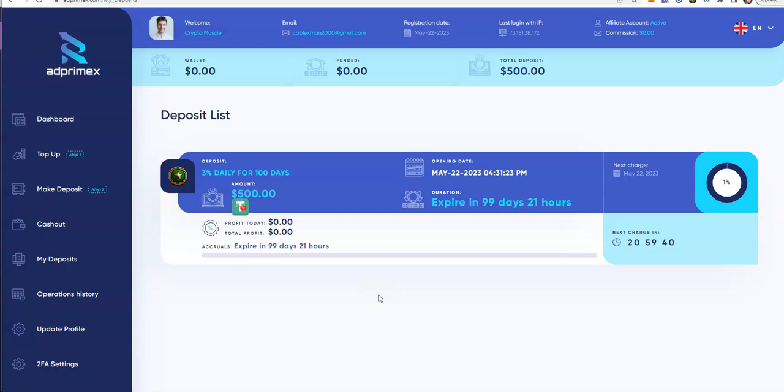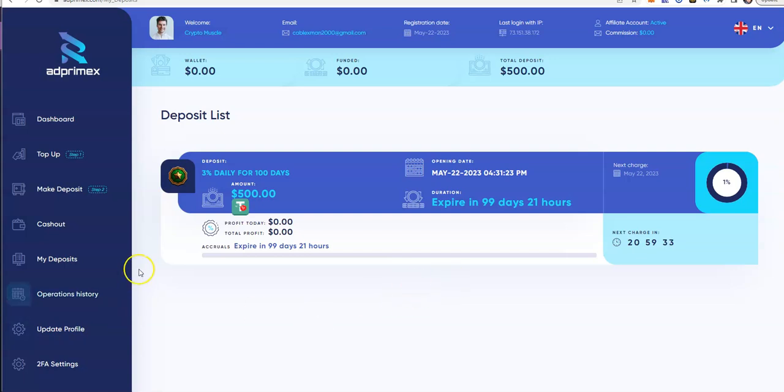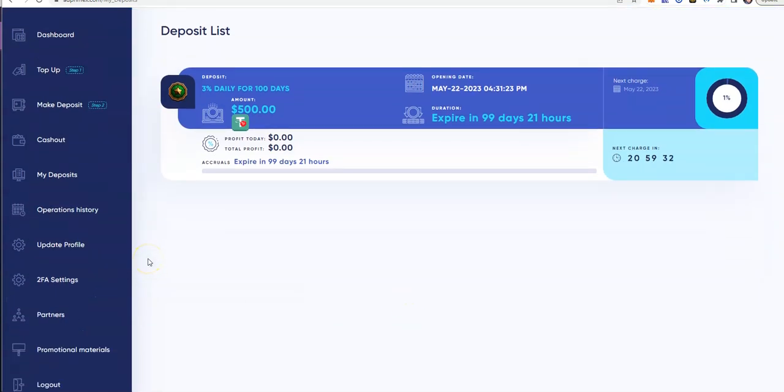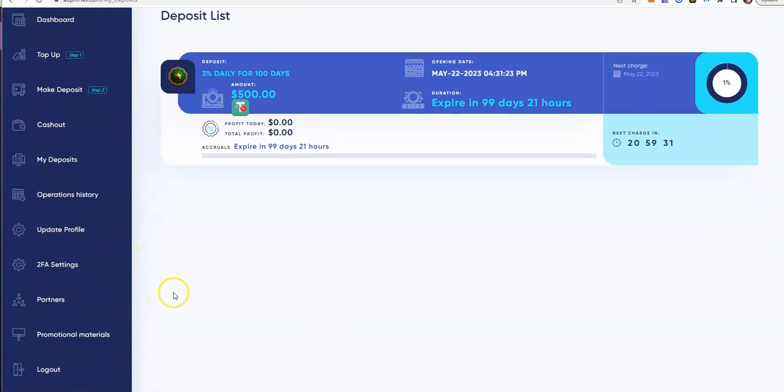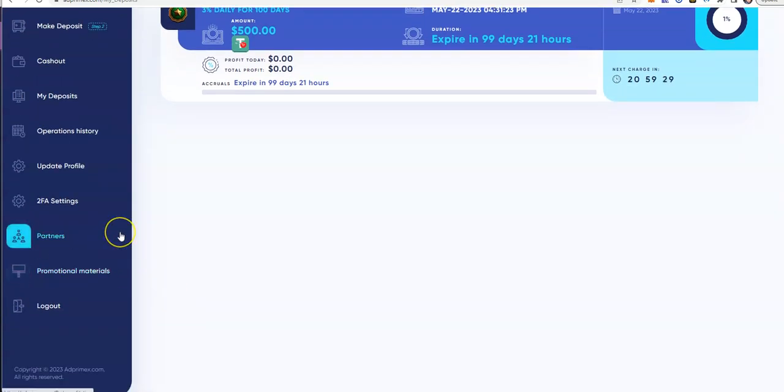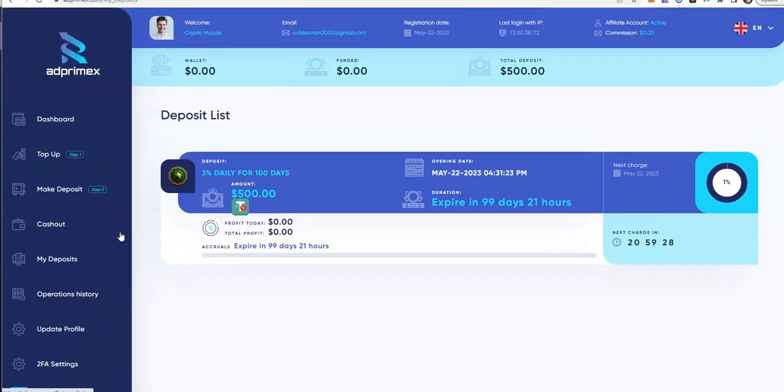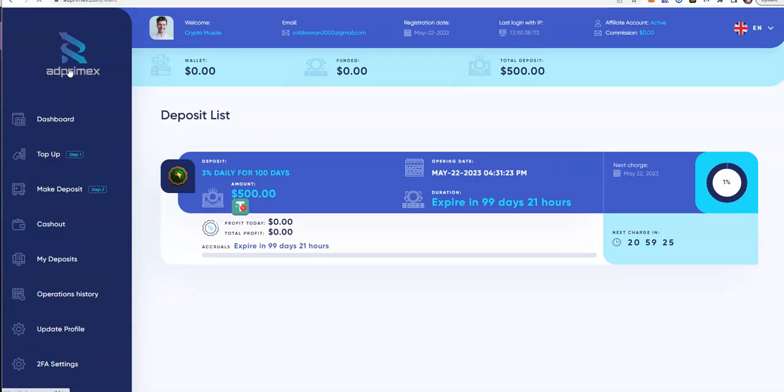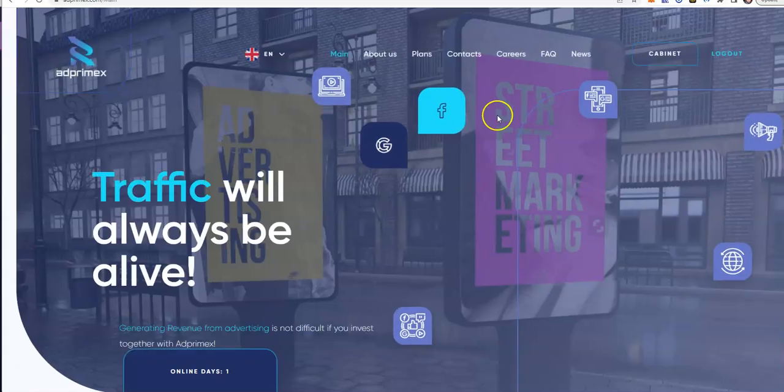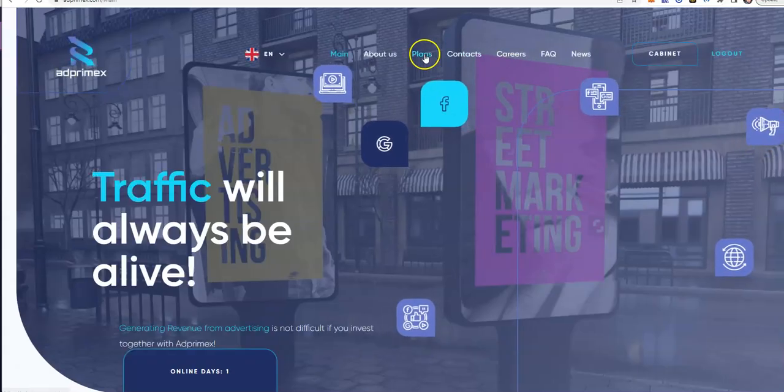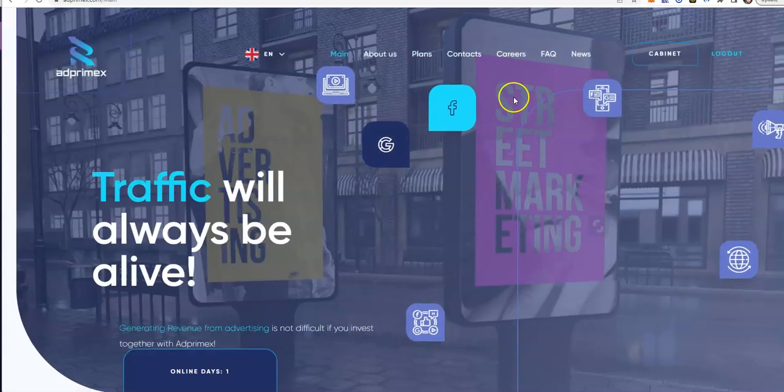Let me know what you think. Comment down below. Do your research, see if there's something you like. It's pretty interesting. Always set up your 2FA. They got promotional materials, interesting stuff here. Comment down below, links down below, and I'll see you in the next one.